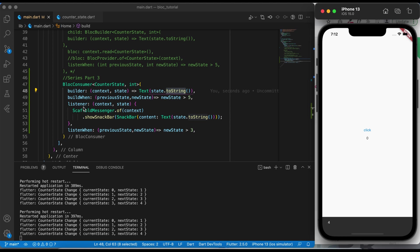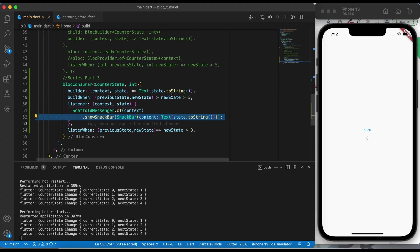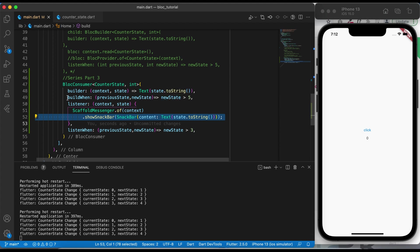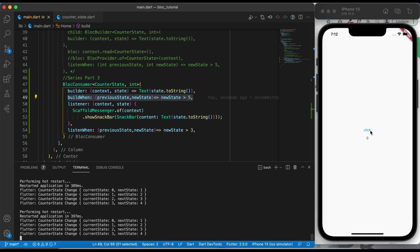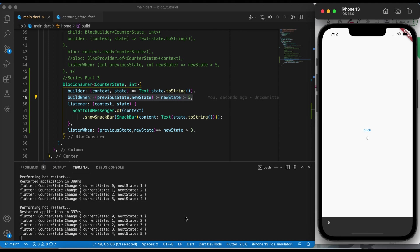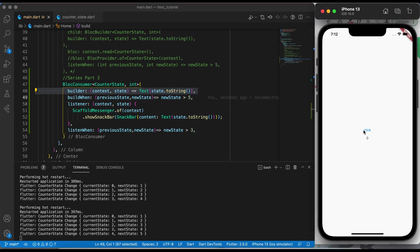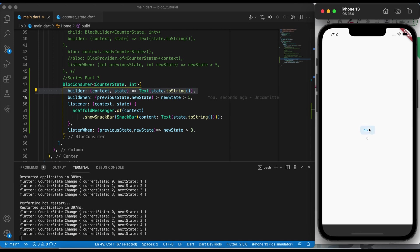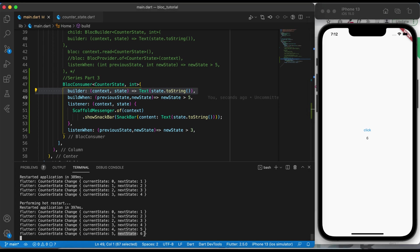Now the condition of listenWhen is satisfied so we are getting the snack bar, but we are not getting the UI updated because our buildWhen condition is not satisfied yet. Let me click one more time — still our buildWhen condition is not satisfied, so it will not update the text widget. One more click — now our buildWhen condition is satisfied, the next state is 6 which is greater than 5, and our UI is also getting updated.